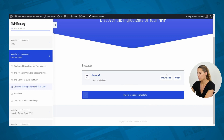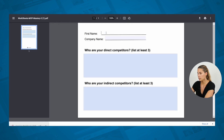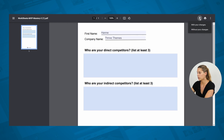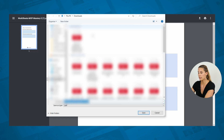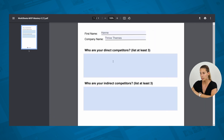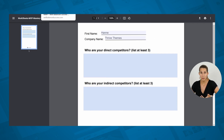Now that you've uploaded this resource to your lesson, it creates a nice resources box so that your student can simply download the PDF. When they click Download they'll see this PDF and they can fill it out. When they're done with the worksheet they can download it with their changes saved, meaning they now have the PDF with their answers included.